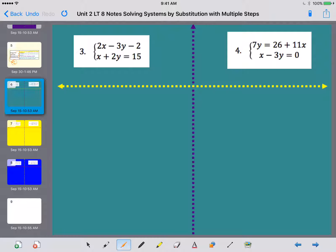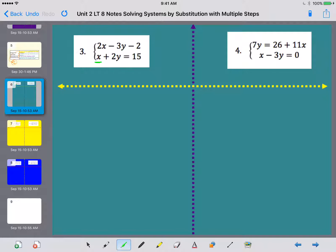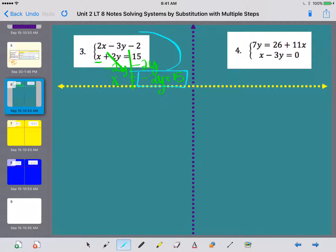For number 3, I want to look for a variable that only has a coefficient of 1. I see x in x plus 2y, so I'm going to subtract 2y from both sides, giving me x equals negative 2y plus 15. Now that x is isolated, I can do substitution. I plug negative 2y plus 15 in for x in the other equation — notice I'm plugging into the other equation, not back into the first one.